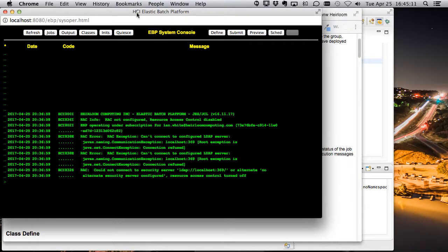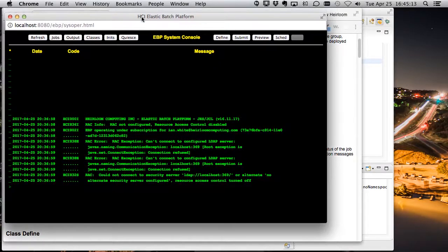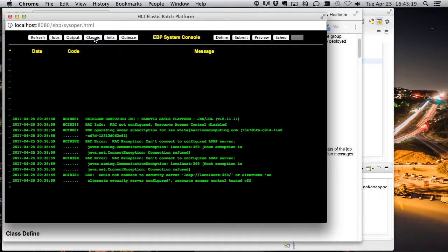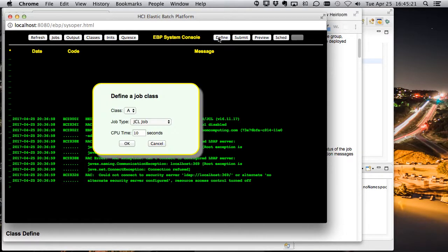All right, so we can do that in a couple of ways. We can do it from our web service interface, or we can do it directly from the system console. So let's take a look. Let's take classes. We don't have any classes here. So let's define class A.